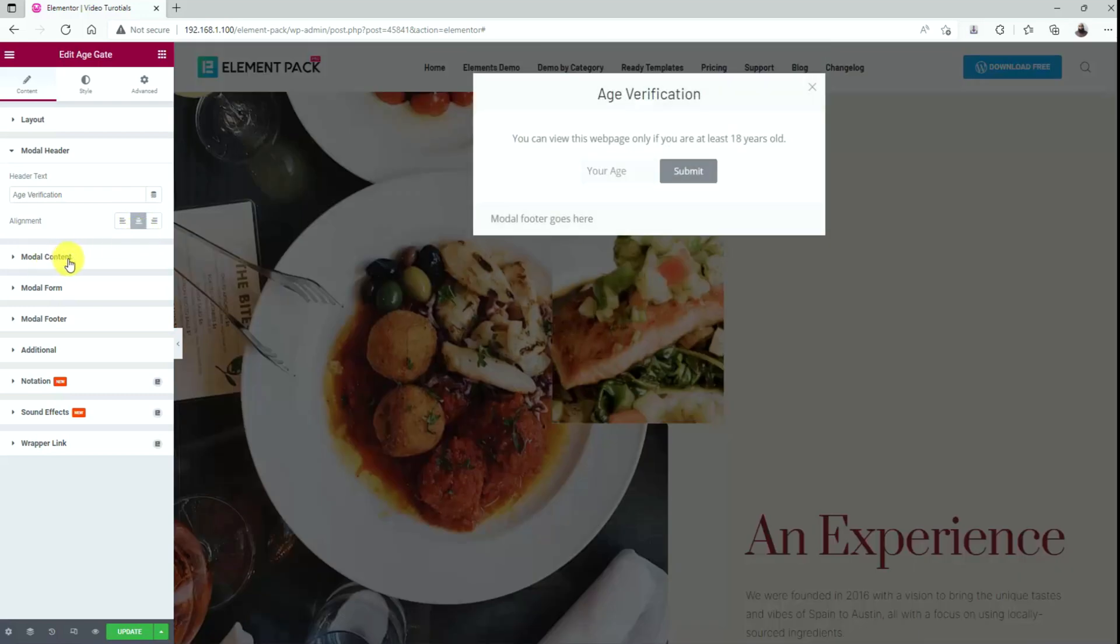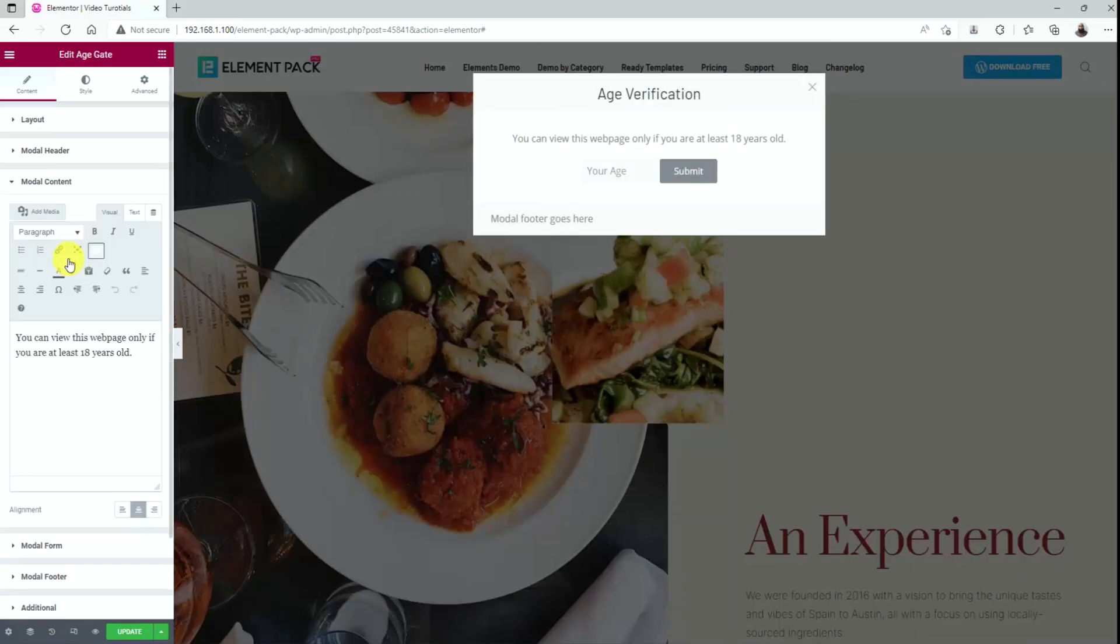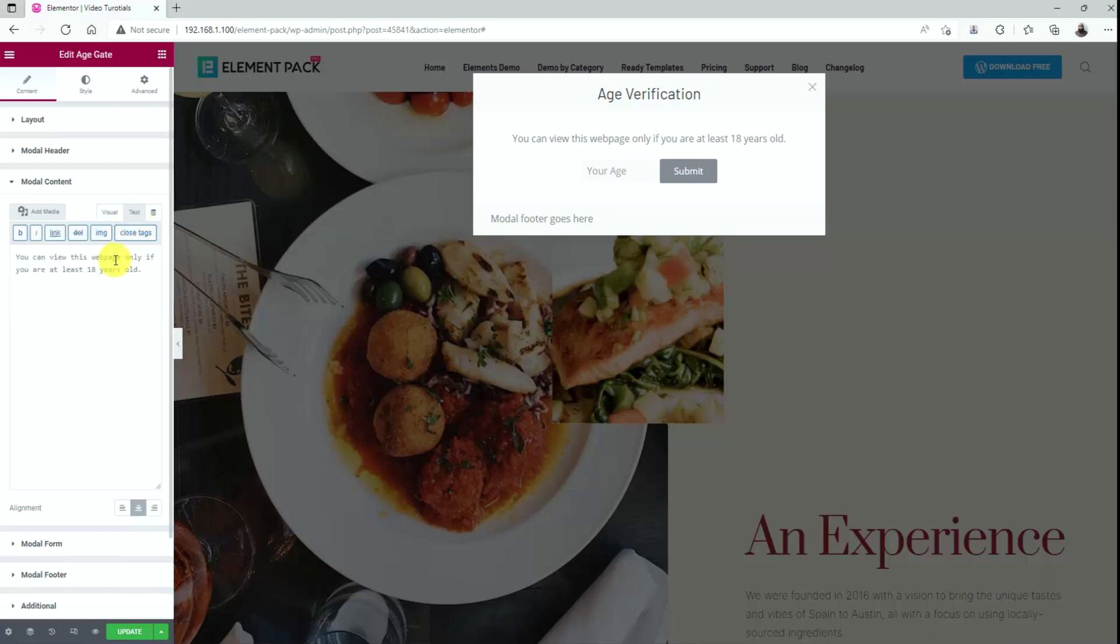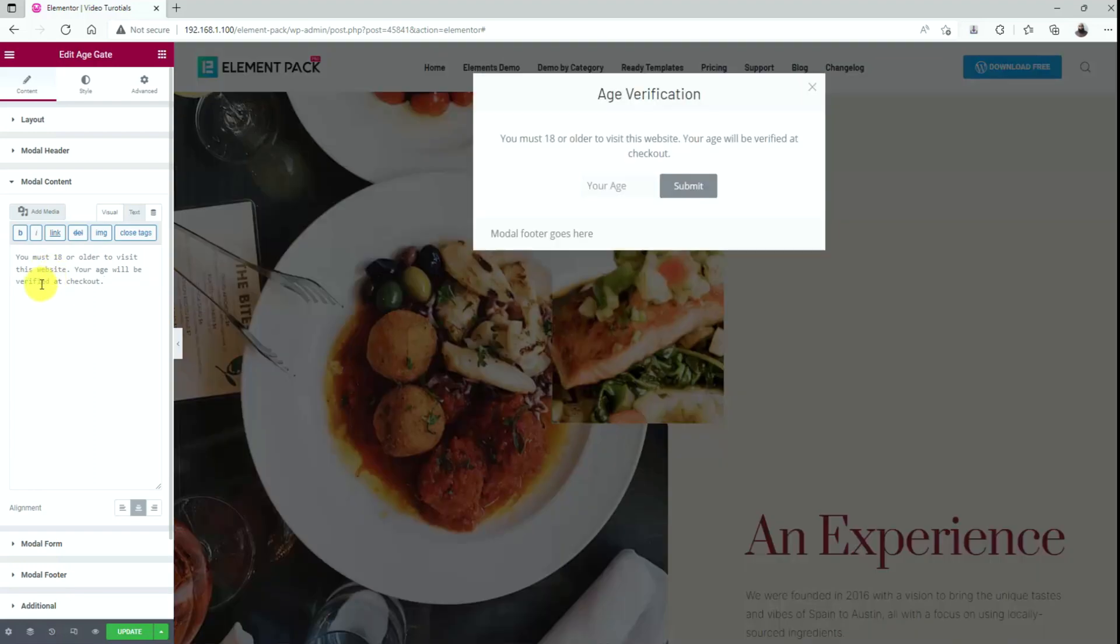Let's move to the modal content section. This field here carries the modal description. Just put the words you need to display on the age gate pop-up.